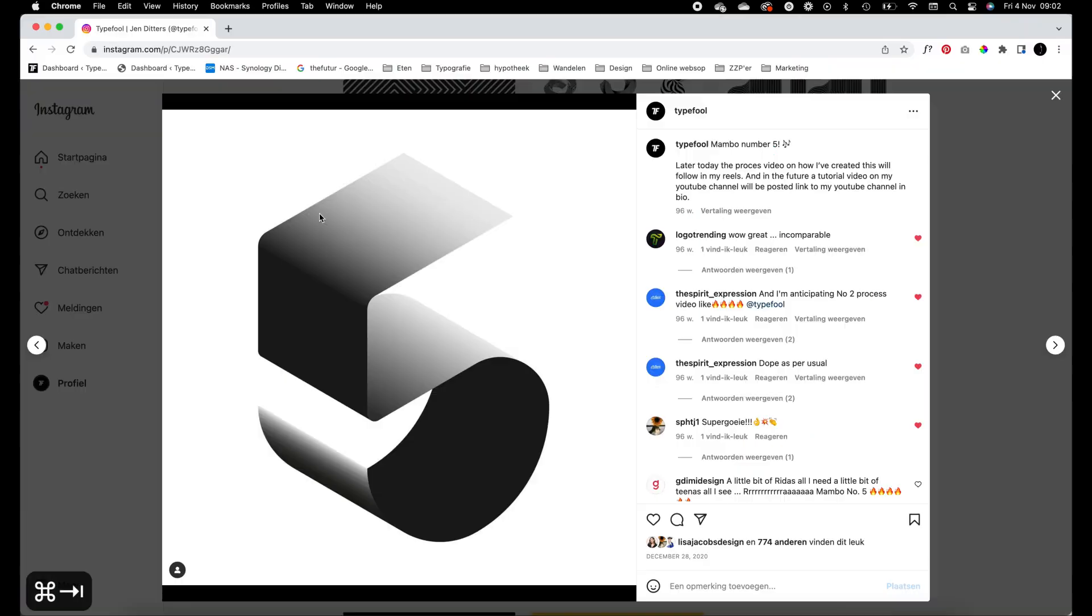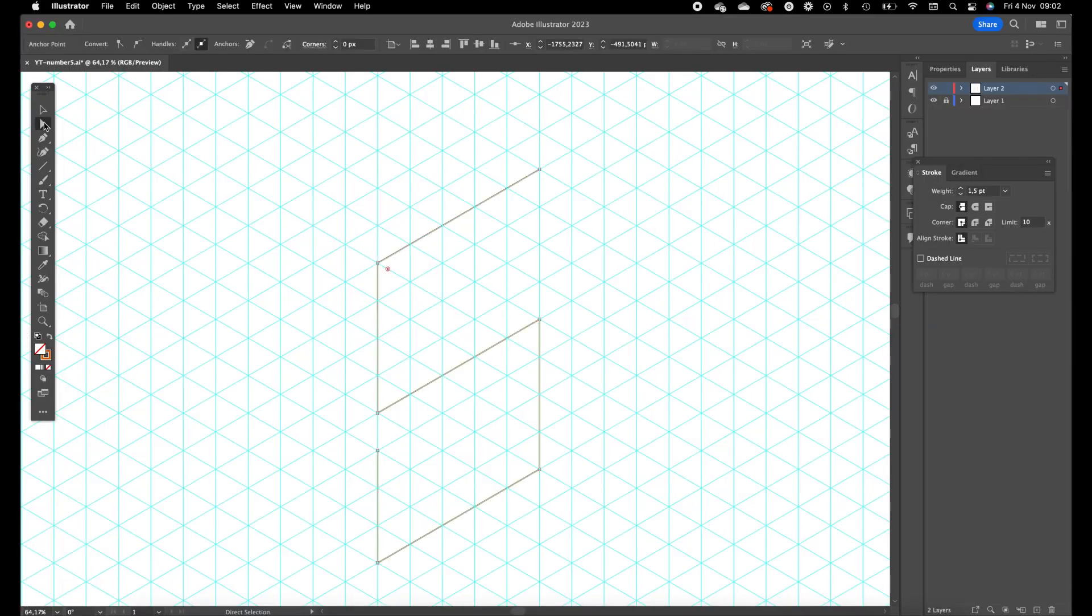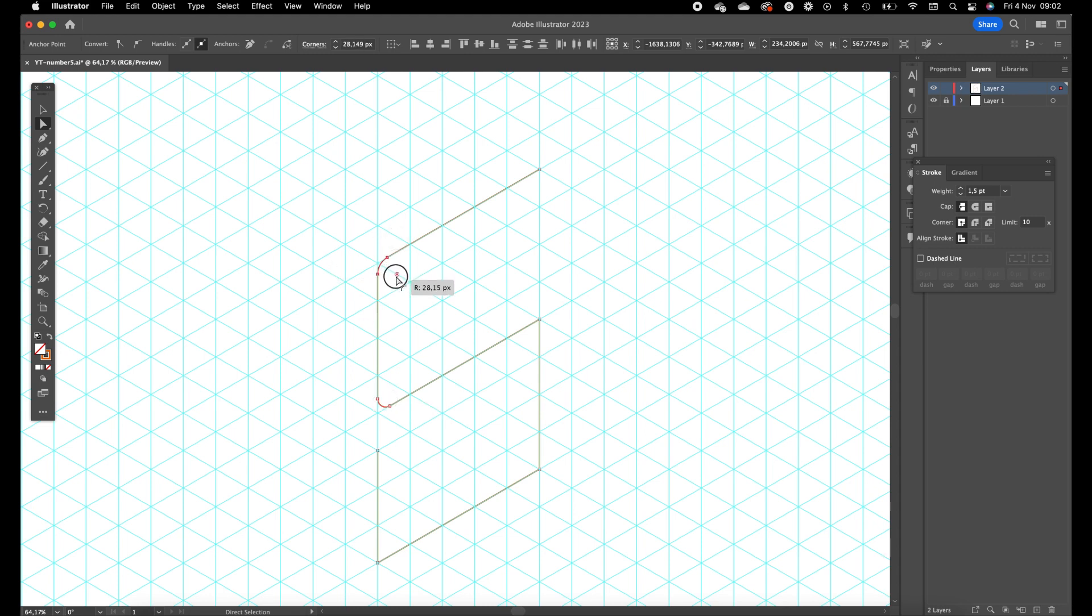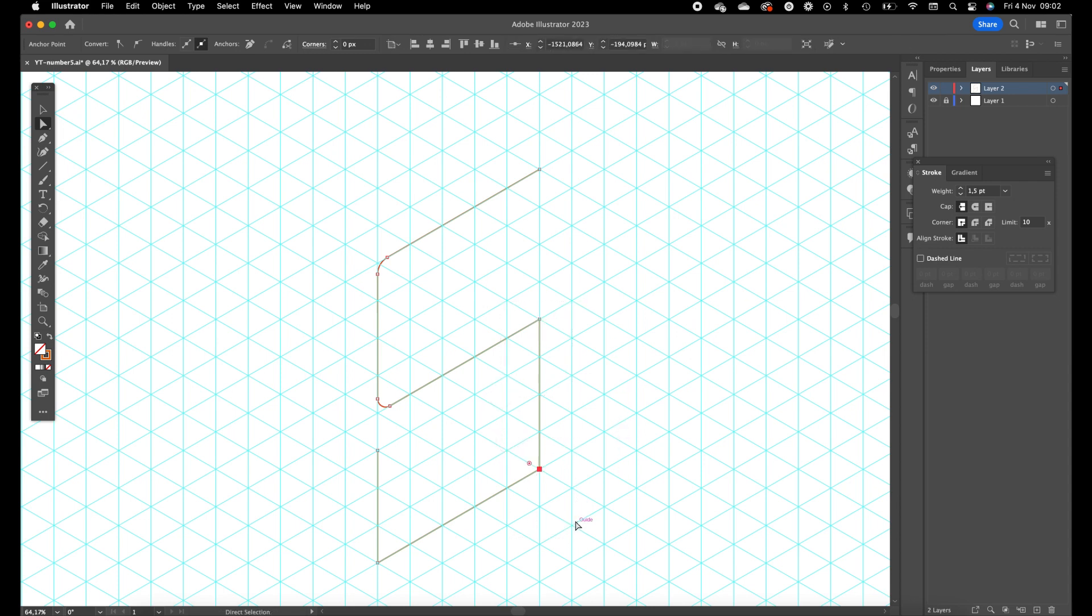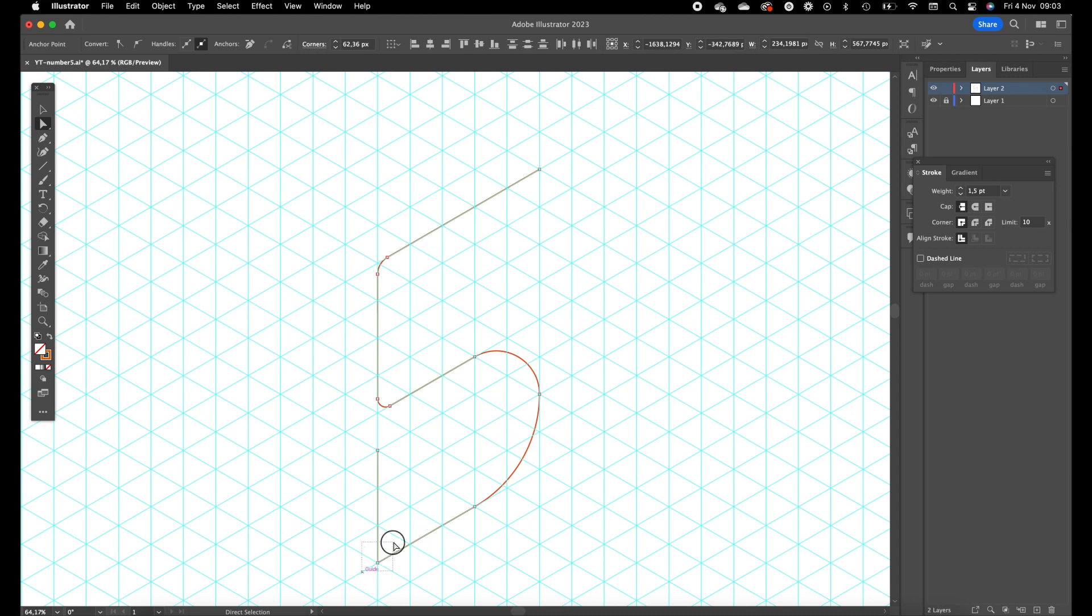Now we're going to select the direct selection tool and select those anchor points. We drag those in a little bit. Also for this one, those are going to be totally rounded. We want to drag the curve to the second box up here. We can drag this down also to the second box so we have an equal curve. Something like this. Drag this one down, this one up.